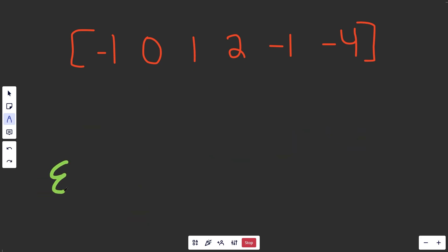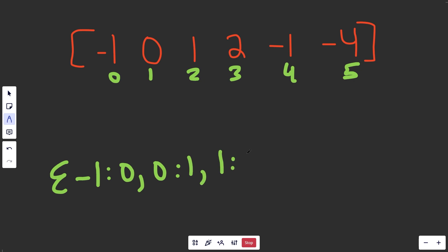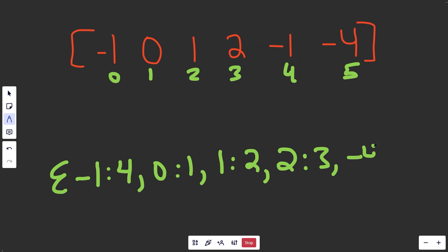We're going to use the same strategy as Two Sum, where we'll get a hash map of all the numbers and their indices. The key is the number and the value is the index. When we hit negative one again it just overrides what we had. Now we have a hash map that lets us look numbers up in constant time.